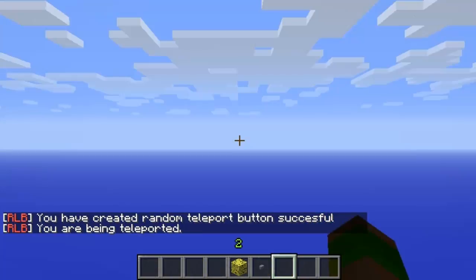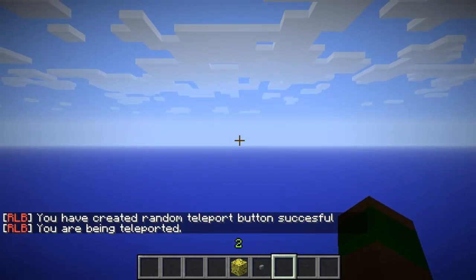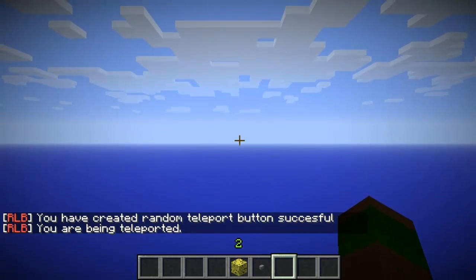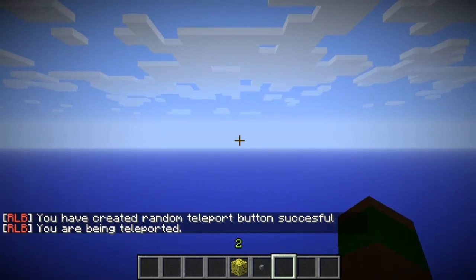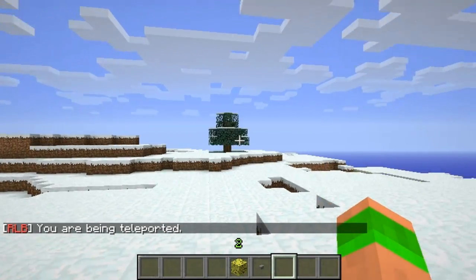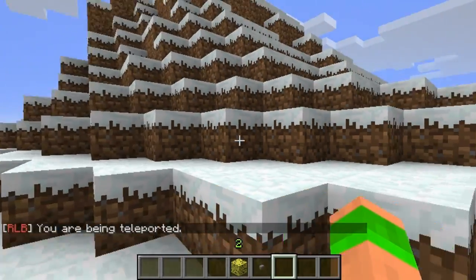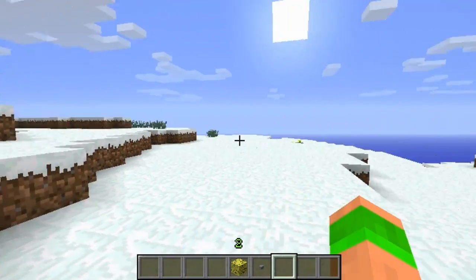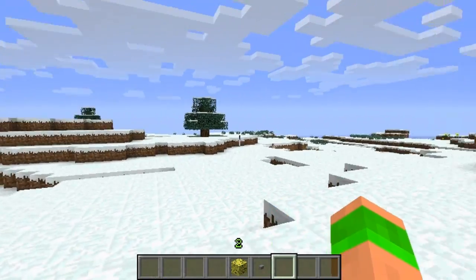Then you right-click and it will teleport you to a random location on your server. As you can see it obviously takes a little while to load, where it's loading the chunks on your server. So you can see it's loaded into a snow section on my server.